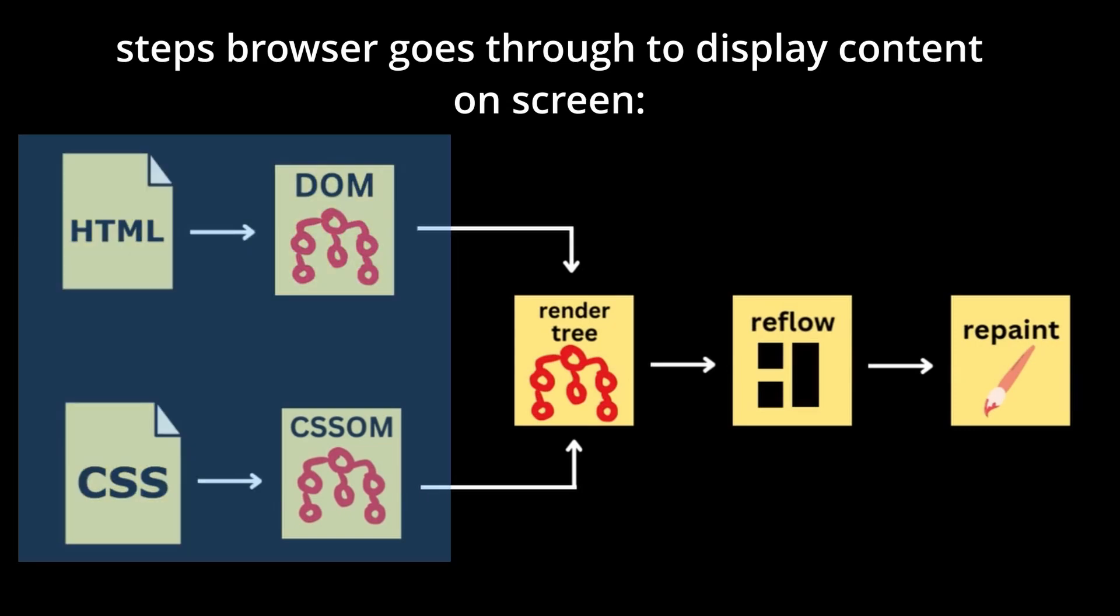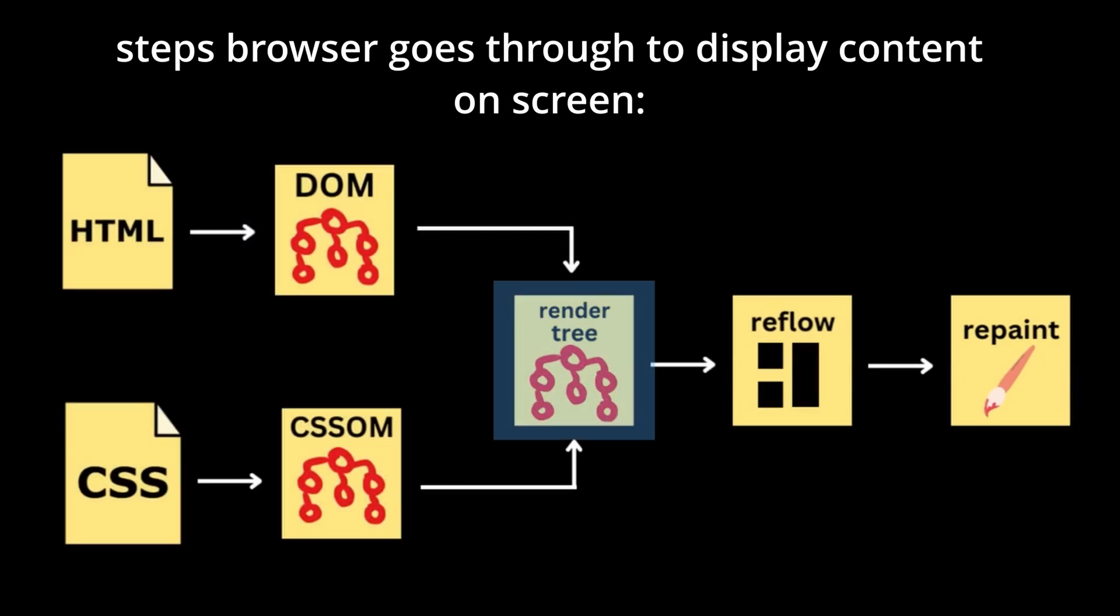After that, based on the DOM and CSSOM, a rendering tree is generated, which is a set of rendering objects. This tree duplicates or mimics the DOM structure but excludes invisible elements like head or those styled with display none. Essentially, the rendering tree describes the visual representation of the DOM.